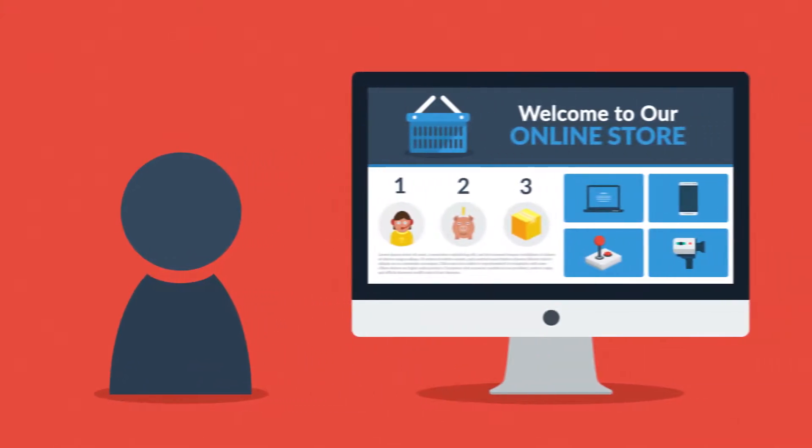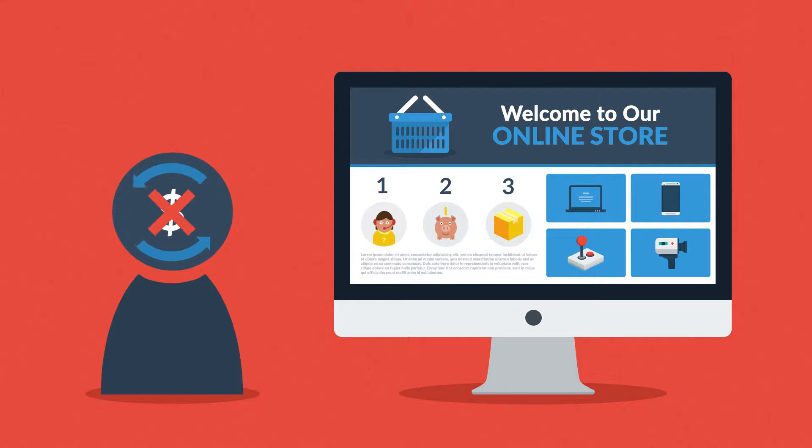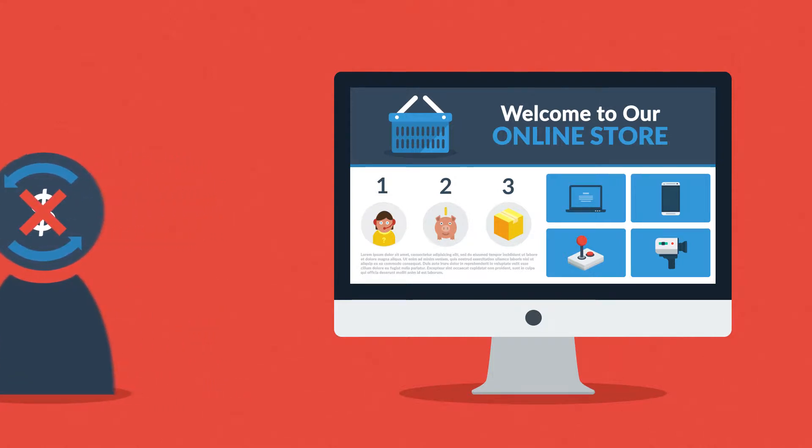Imagine a prospective customer browsing your online store. Unfortunately, the majority of these visitors are not converted to customers. They leave your site before checking out.